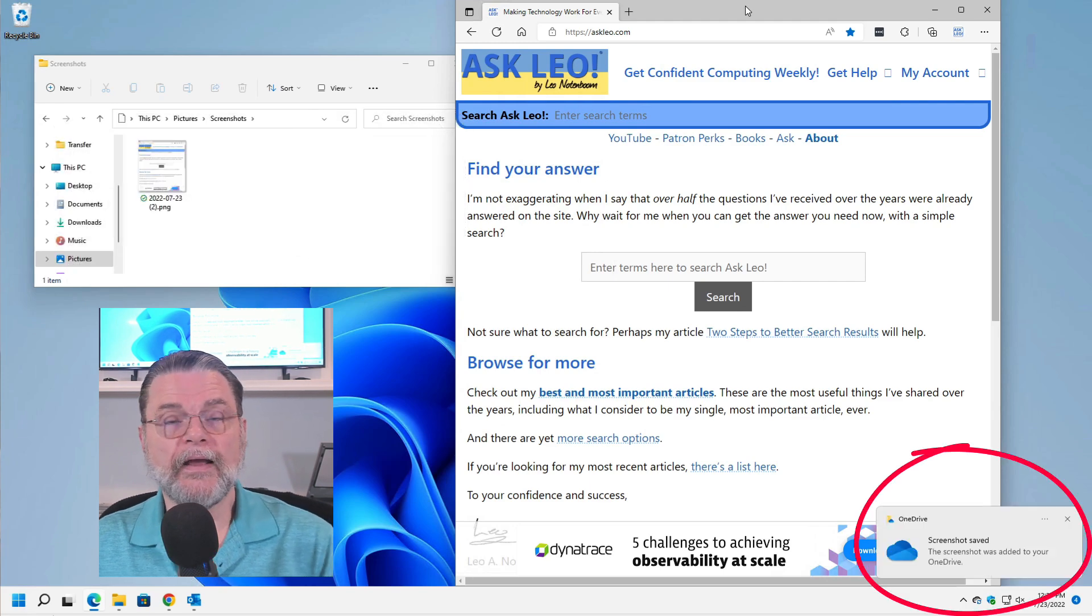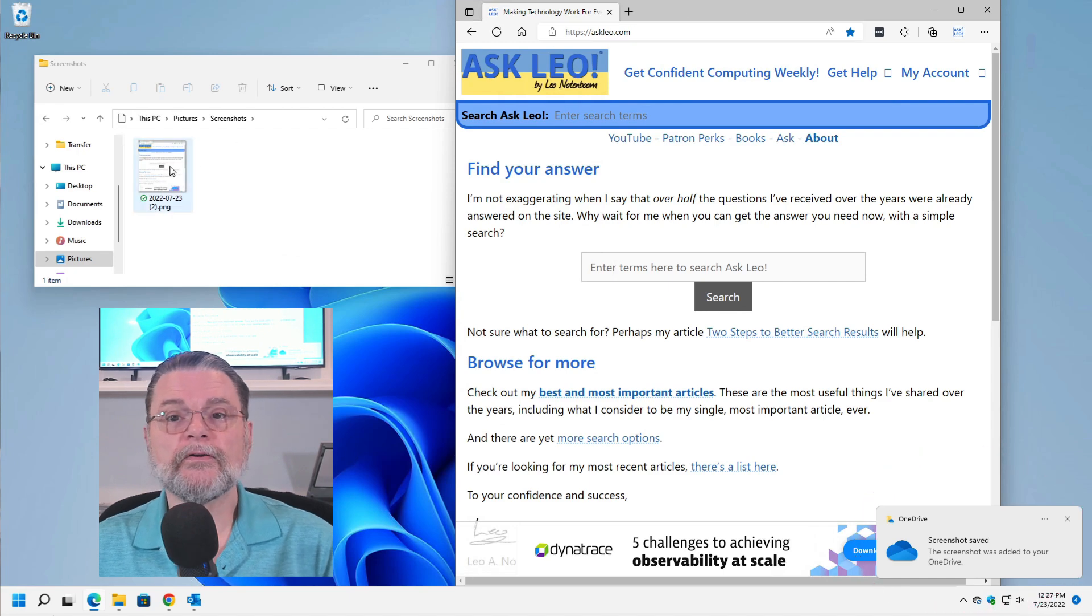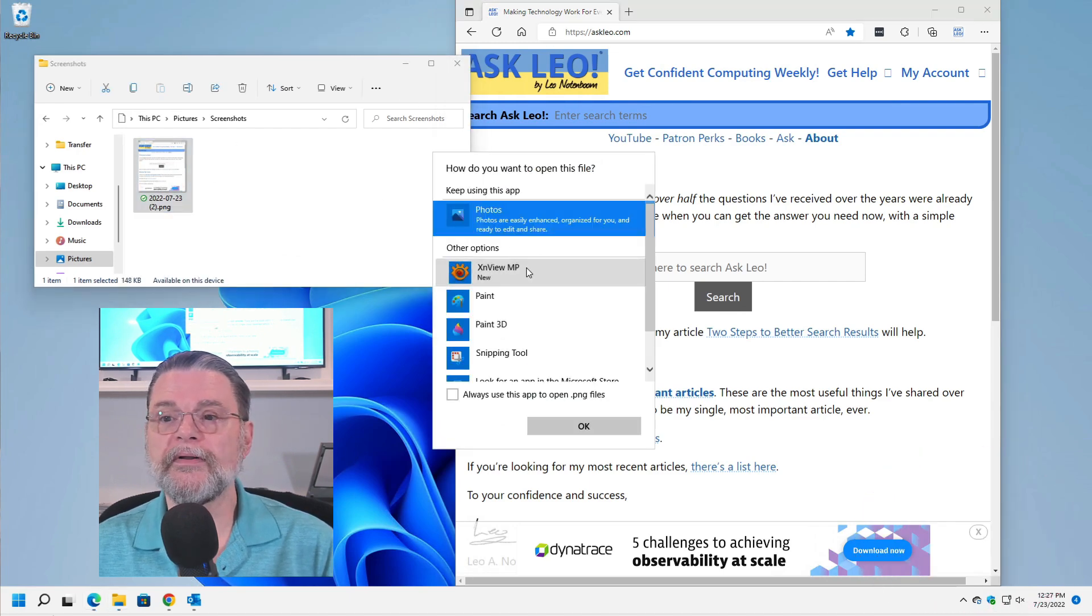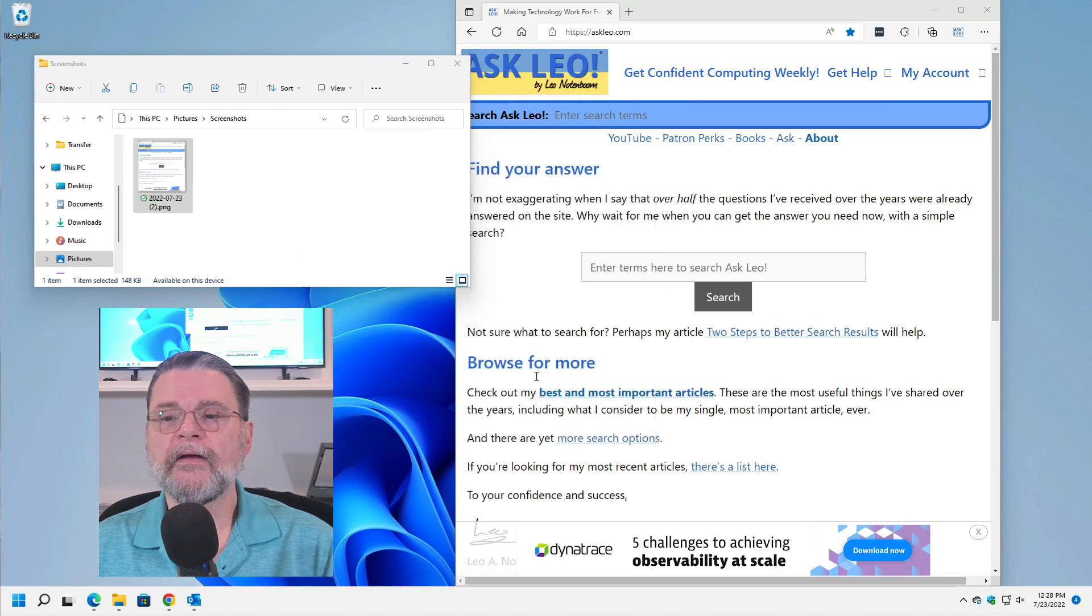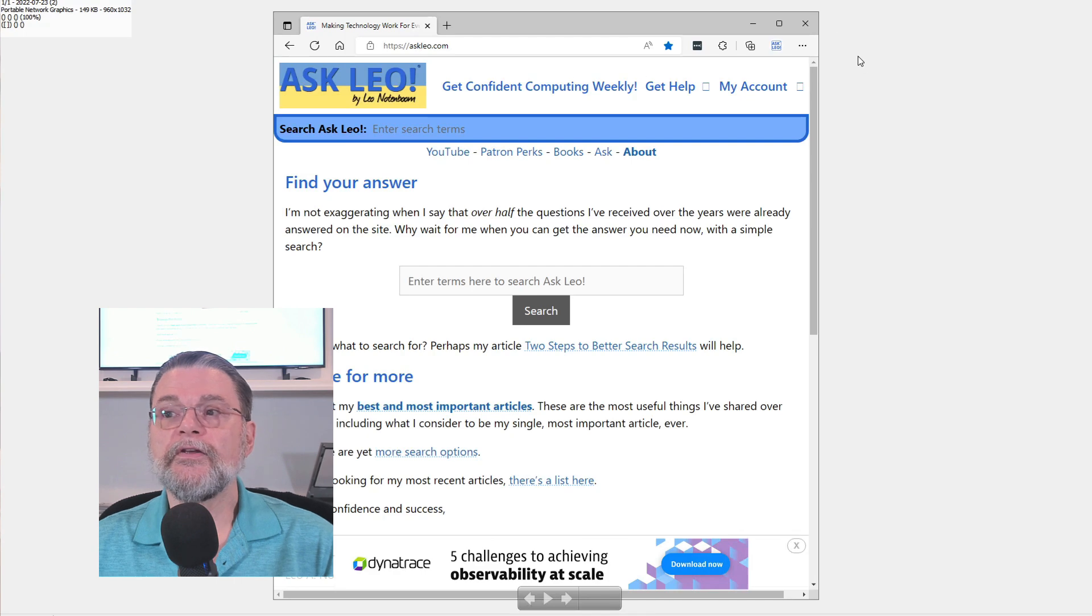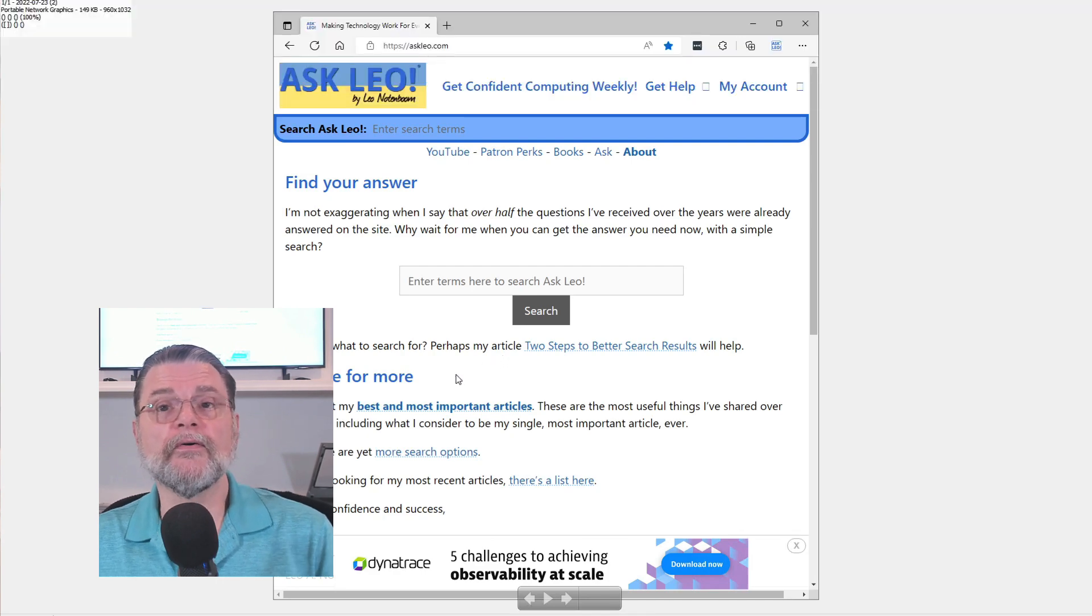Again, a screenshot was saved, but take a look at it. I'm double clicking on it here and we'll open it with. I'm going to use XN View MP because that's a better display for me. You can see that it's a picture, but only of the current window.